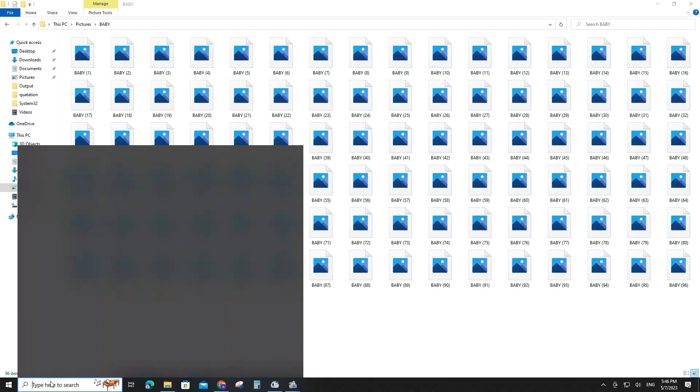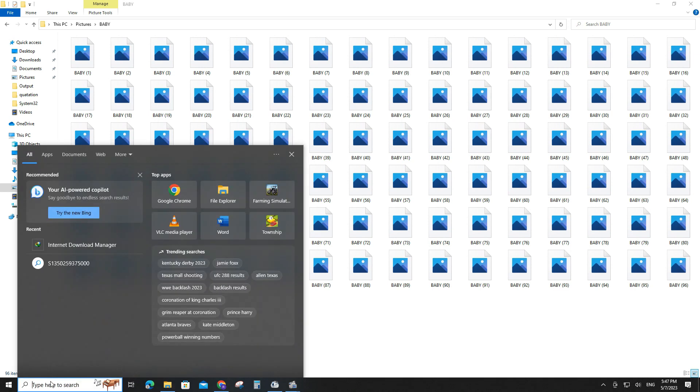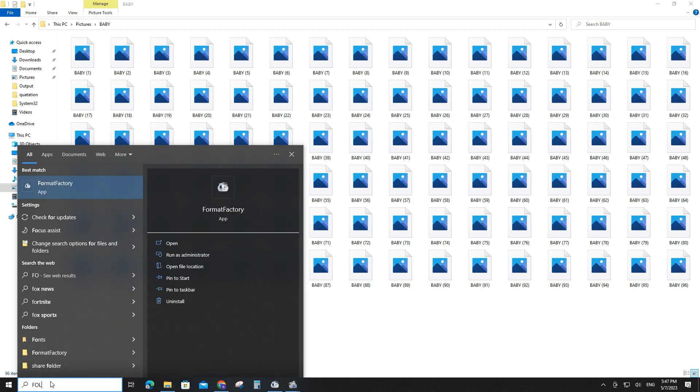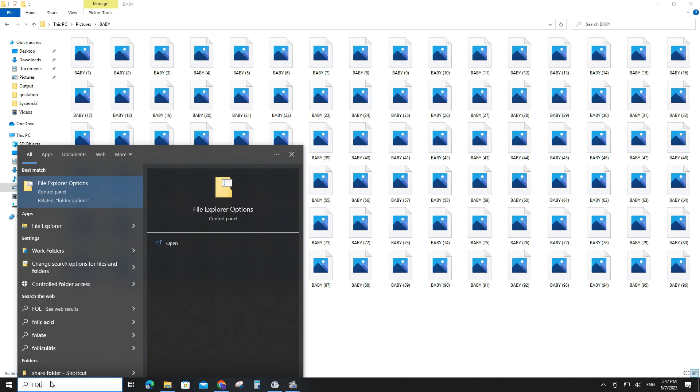Let's check how to do it. Type file explorer option in the search bar and open.